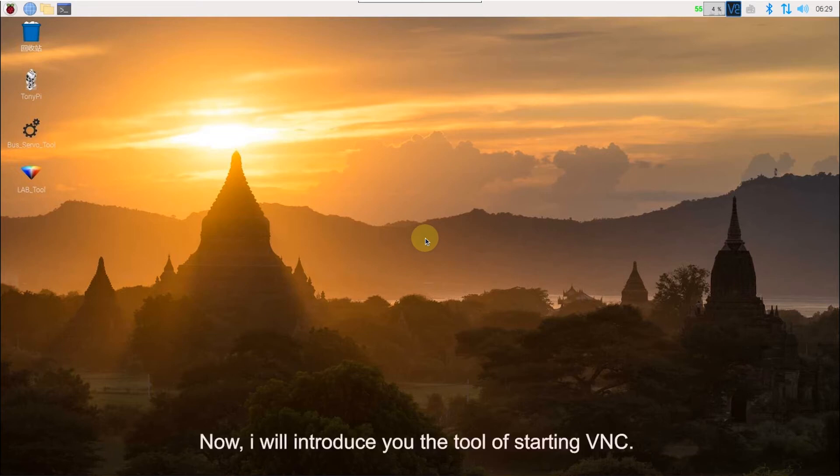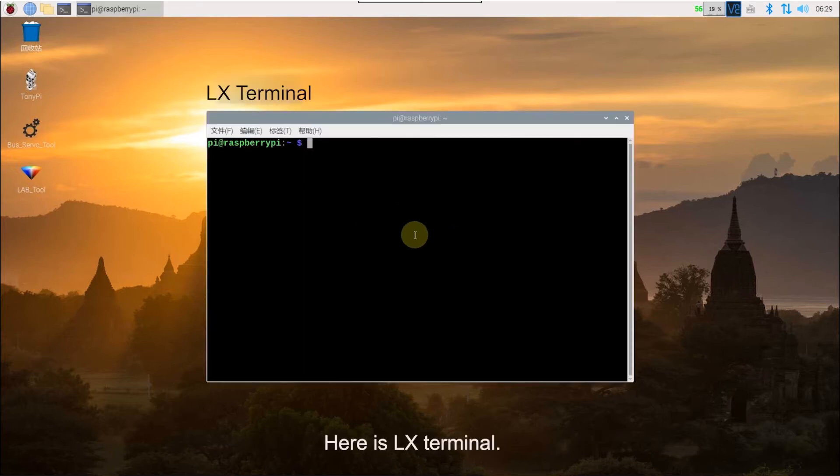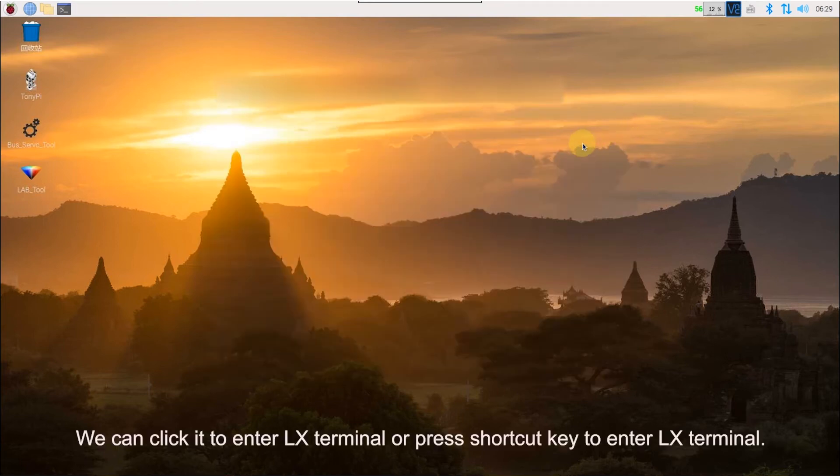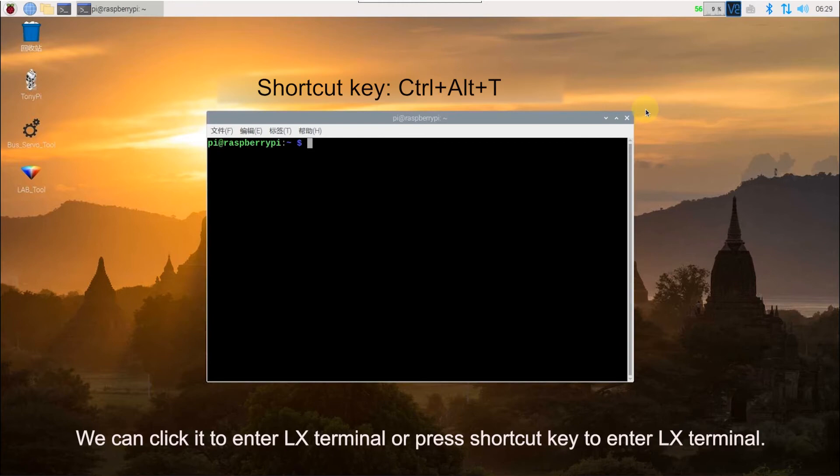Now, I will introduce you the tool of Sterling VNC. Here is the LX terminal. We can click it to enter LX terminal or press shortcut key to enter LX terminal.